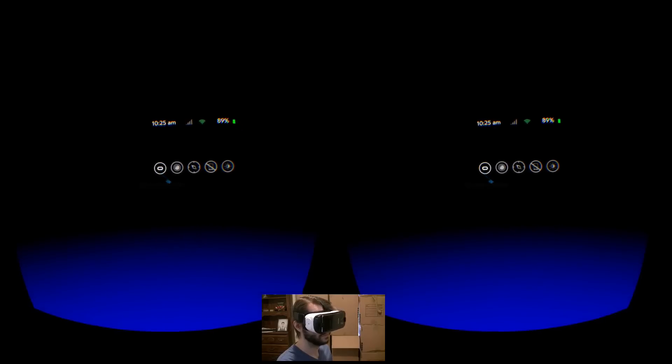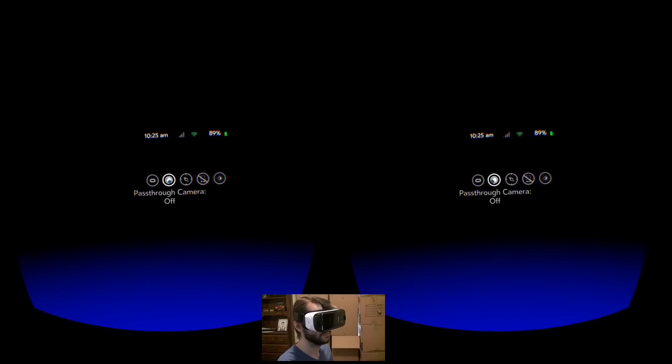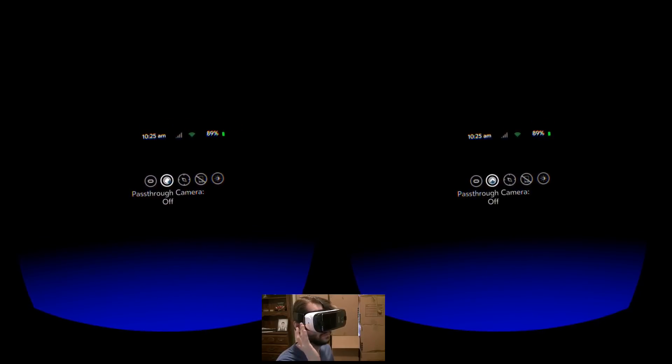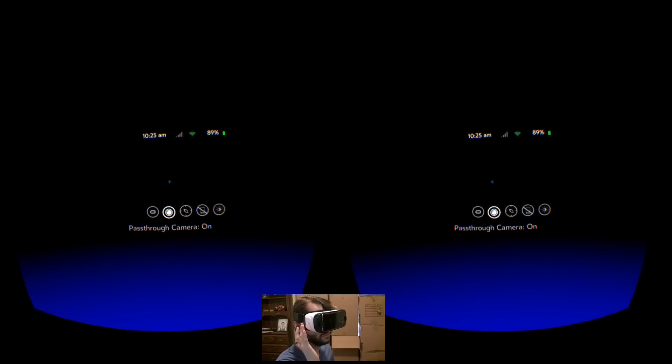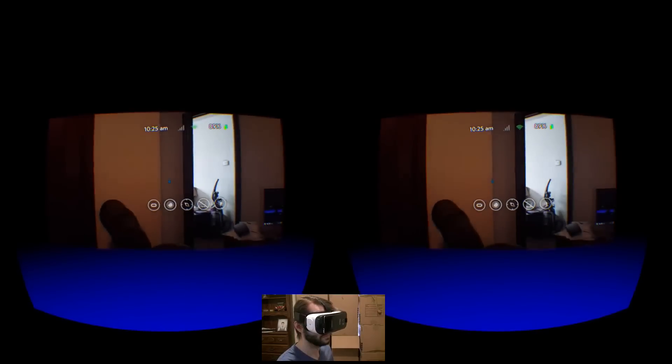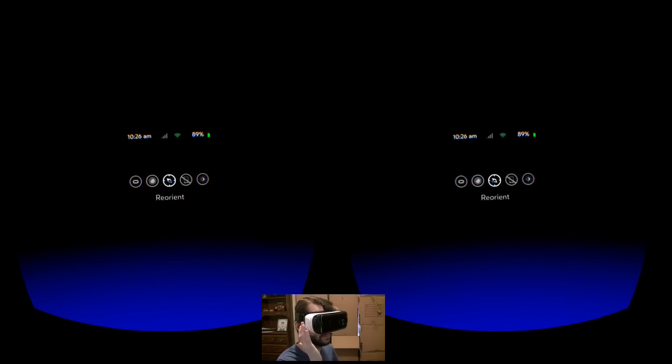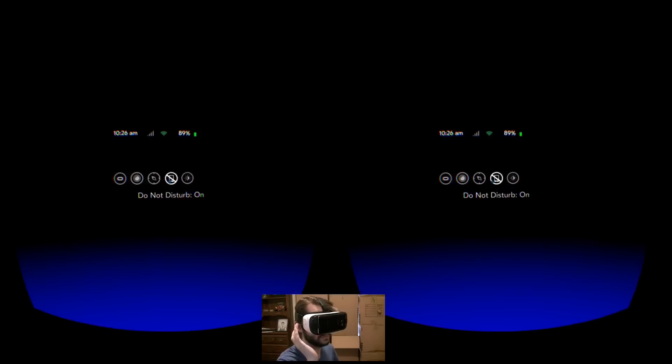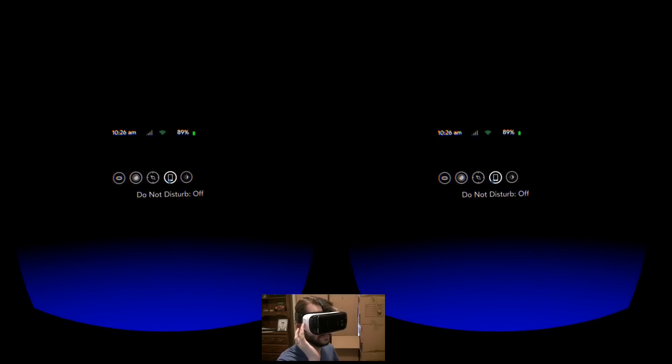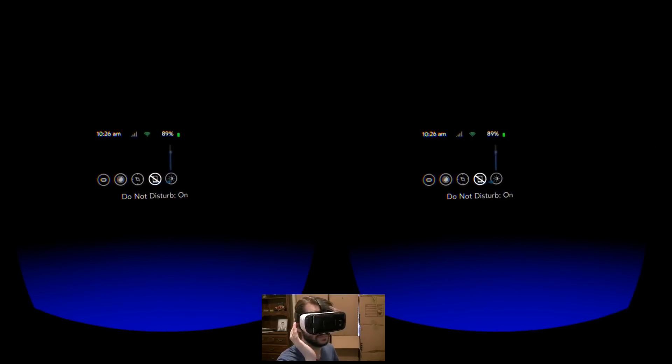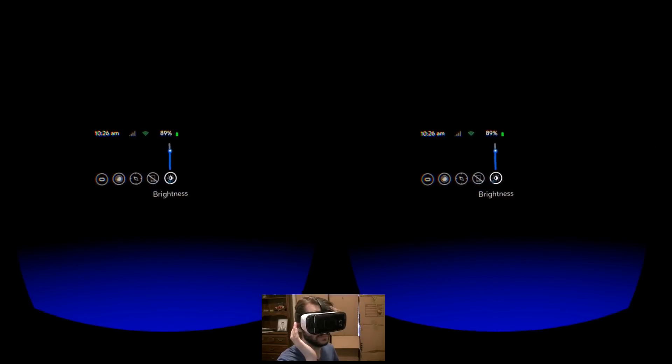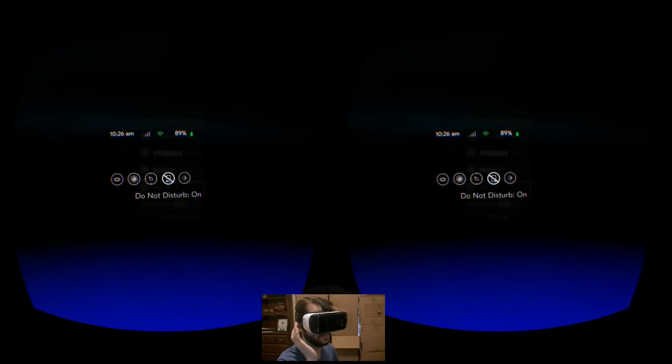Just two days after I released my video showing off the Gear VR tutorial and Universal menu, I received an update for the latter at 2am this morning, February 24th, 2016. Let's crossfade in and see what's new.